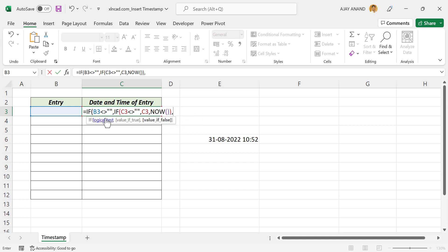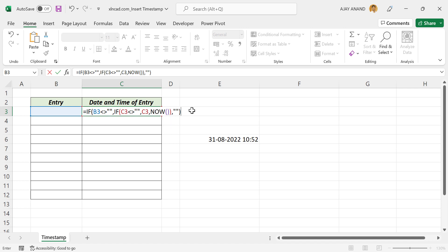Third argument of the first IF function, or the outer IF function, is value if false, the value to return if this cell is blank. If this cell is blank, return nothing. For that, double quotes double quotes. Close parentheses. Enter.